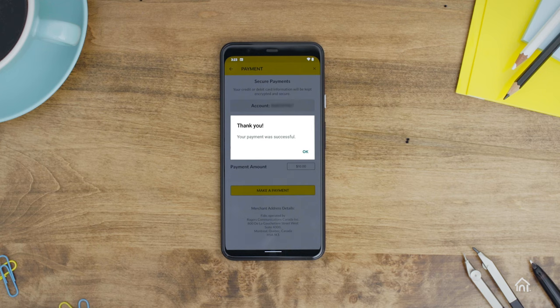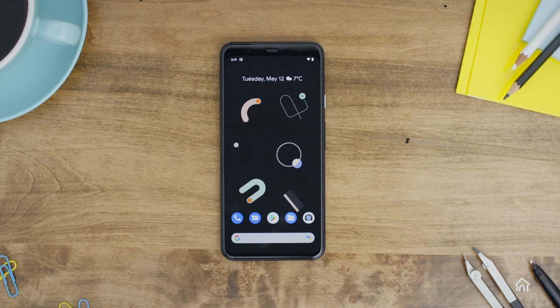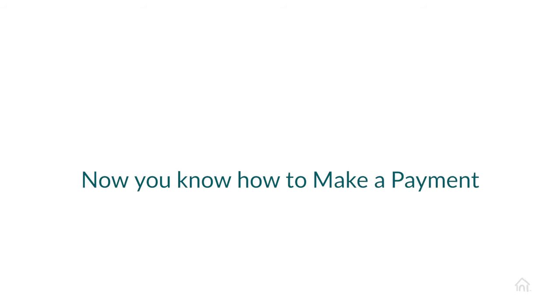Now you'll see a payment confirmation on screen. That's all there is to it. To save time and avoid late payments, you can always sign up for pre-authorized payments for all your future bills. See how by watching our pre-authorized payments video. Now you know how to make a payment with the Fido My Account app.